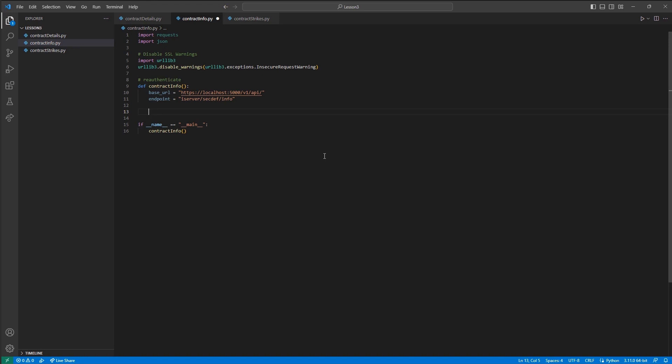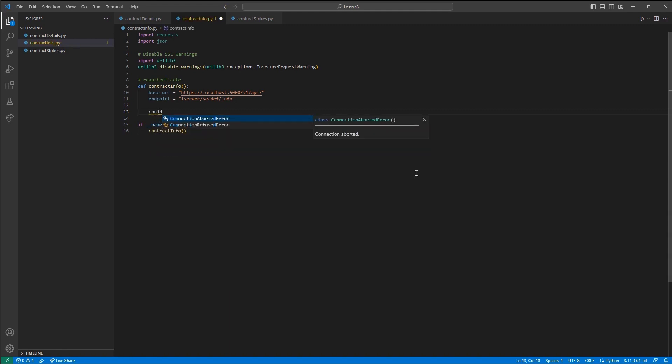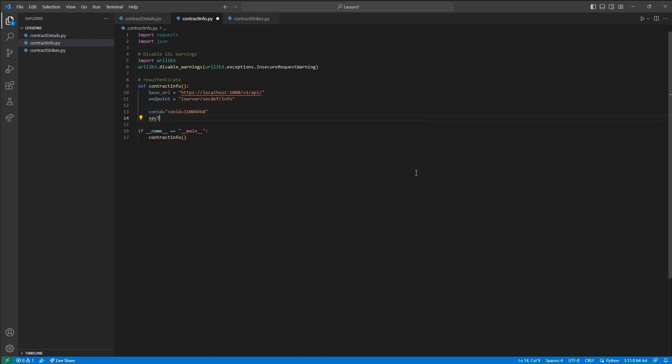Parameters are unique from how a JSON body is constructed. Instead of a comma separated array, we will be appending a question mark, followed by the parameters set equal to our value, and then delimiting using an ampersand. So to construct this, I will create four variables. Con ID, which is set equal to con ID equals and then our actual contract identifier. Sec type, set that equal to the string of sec type equals FUT in our case.